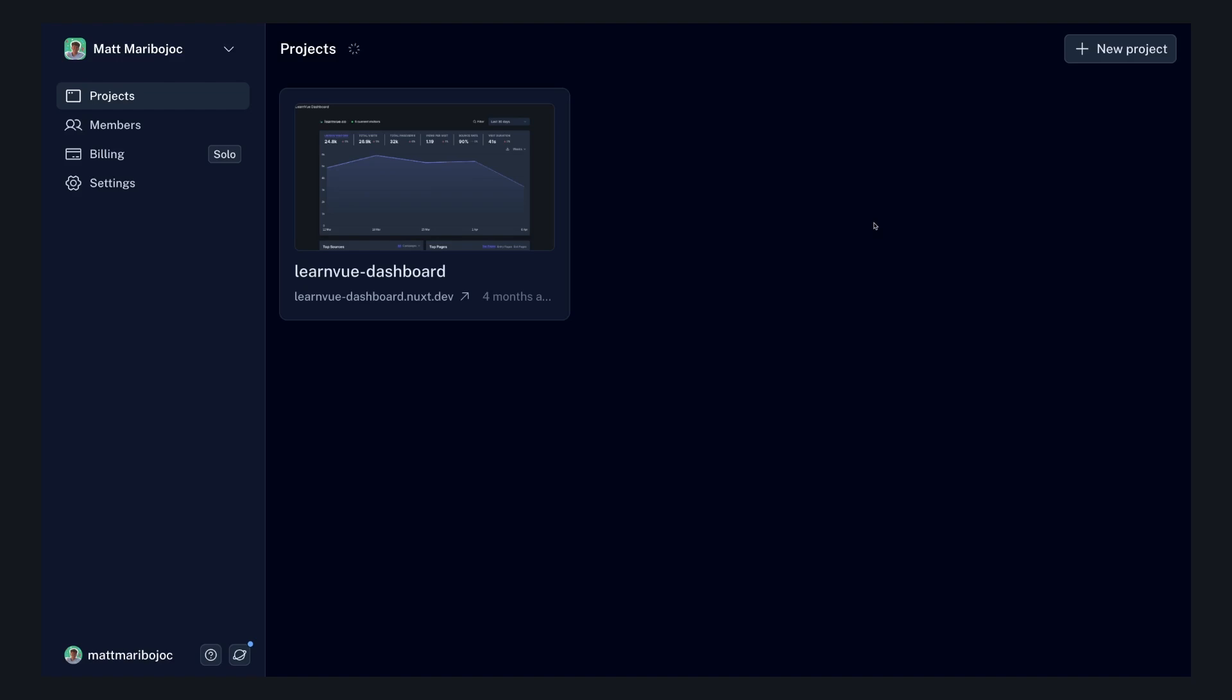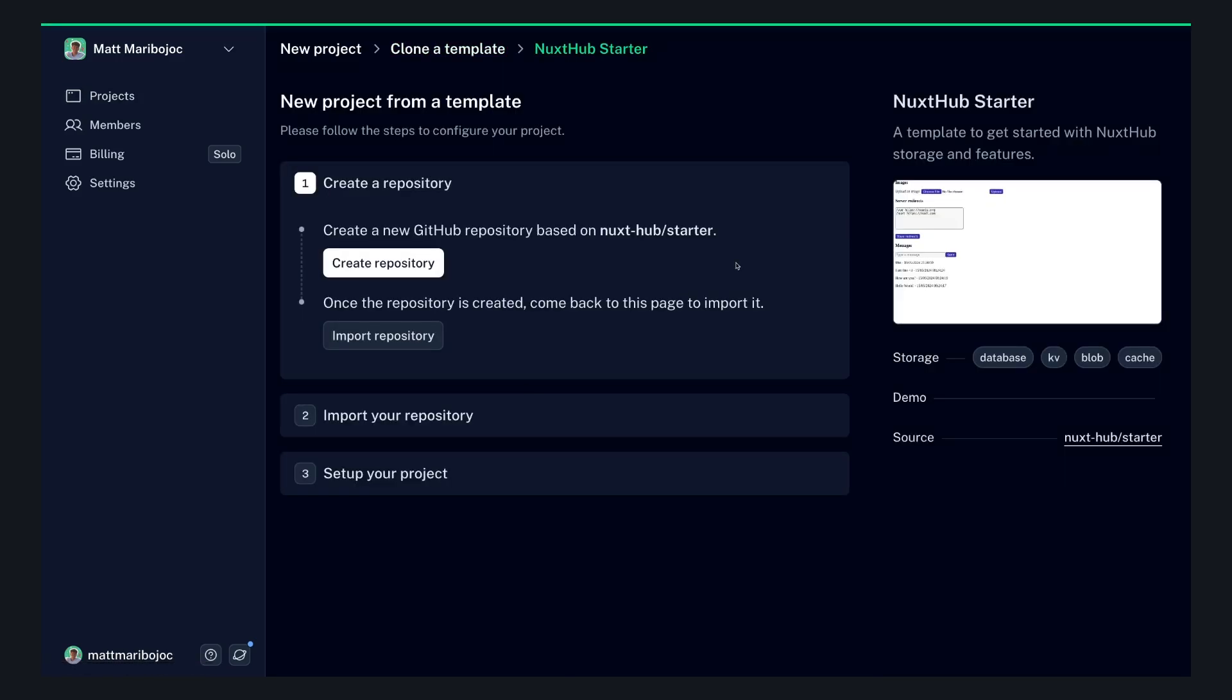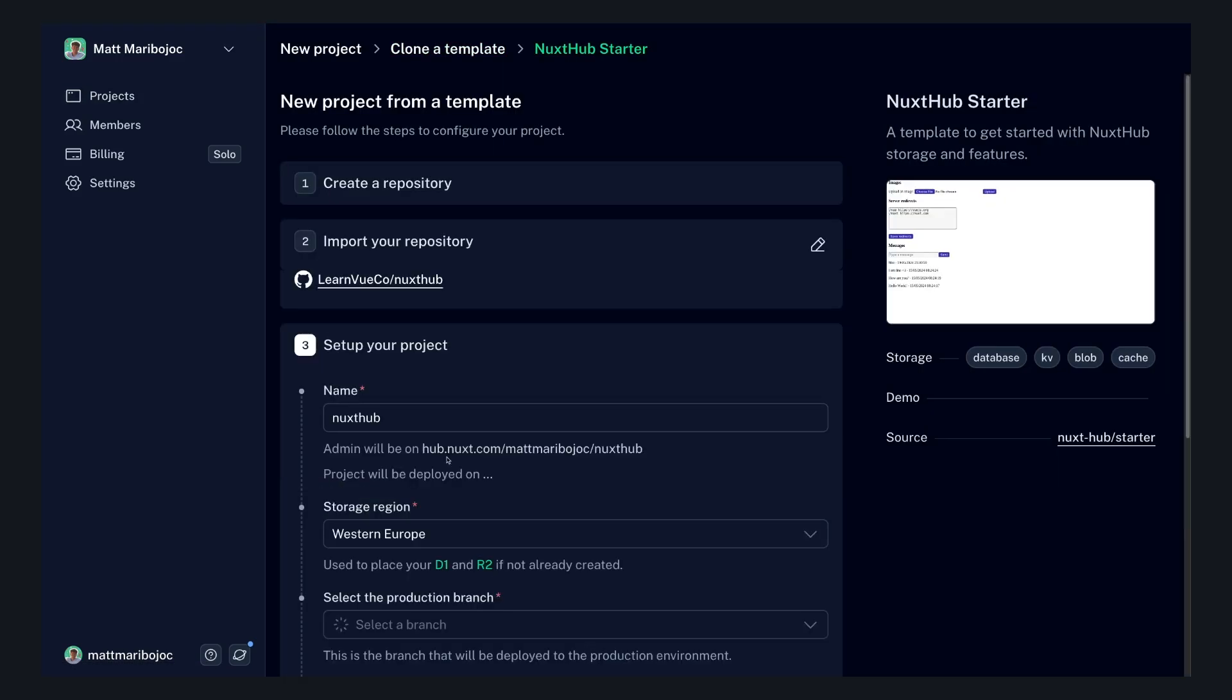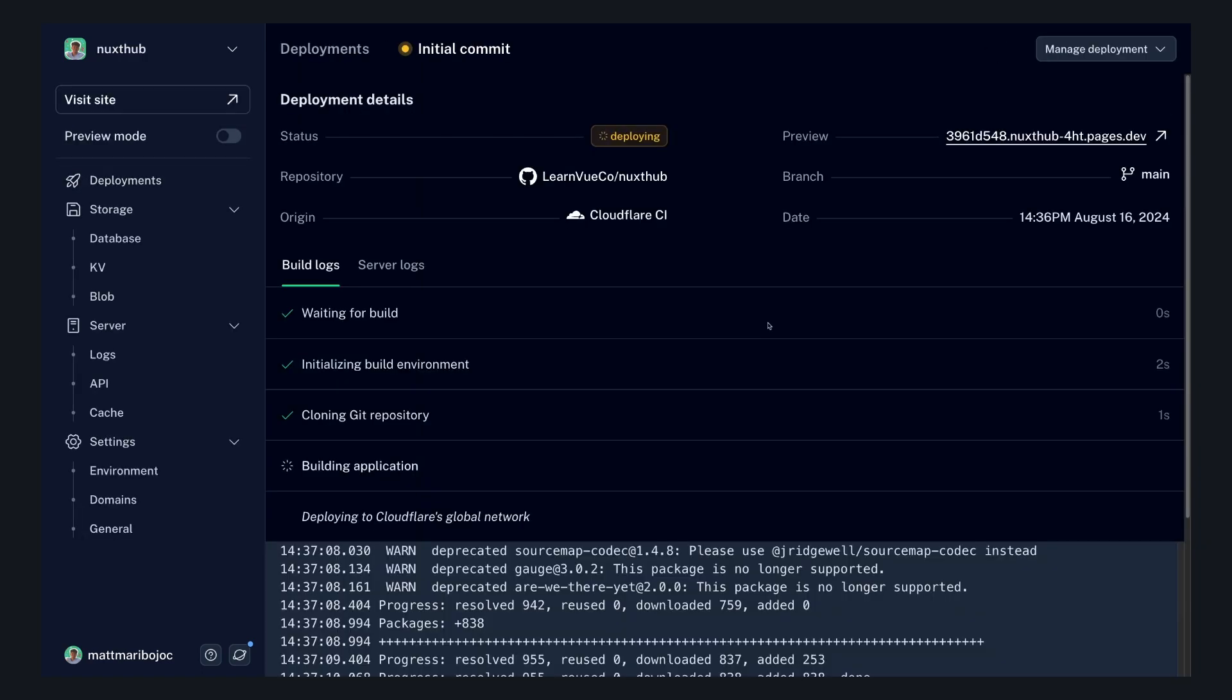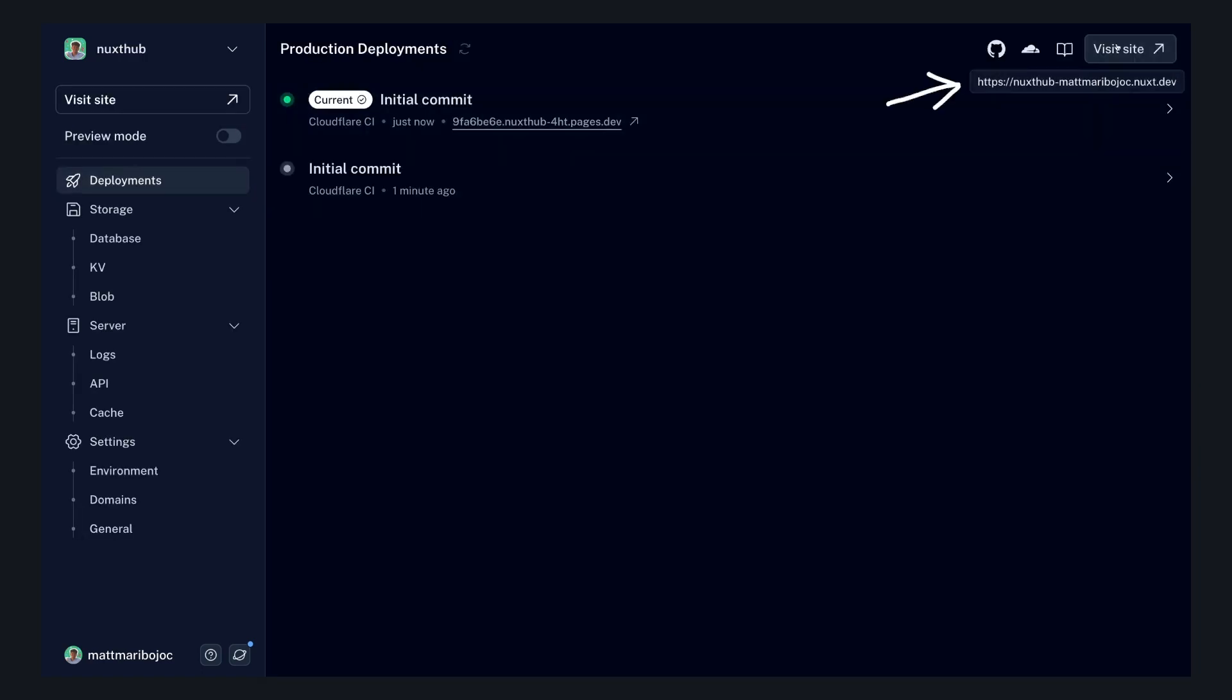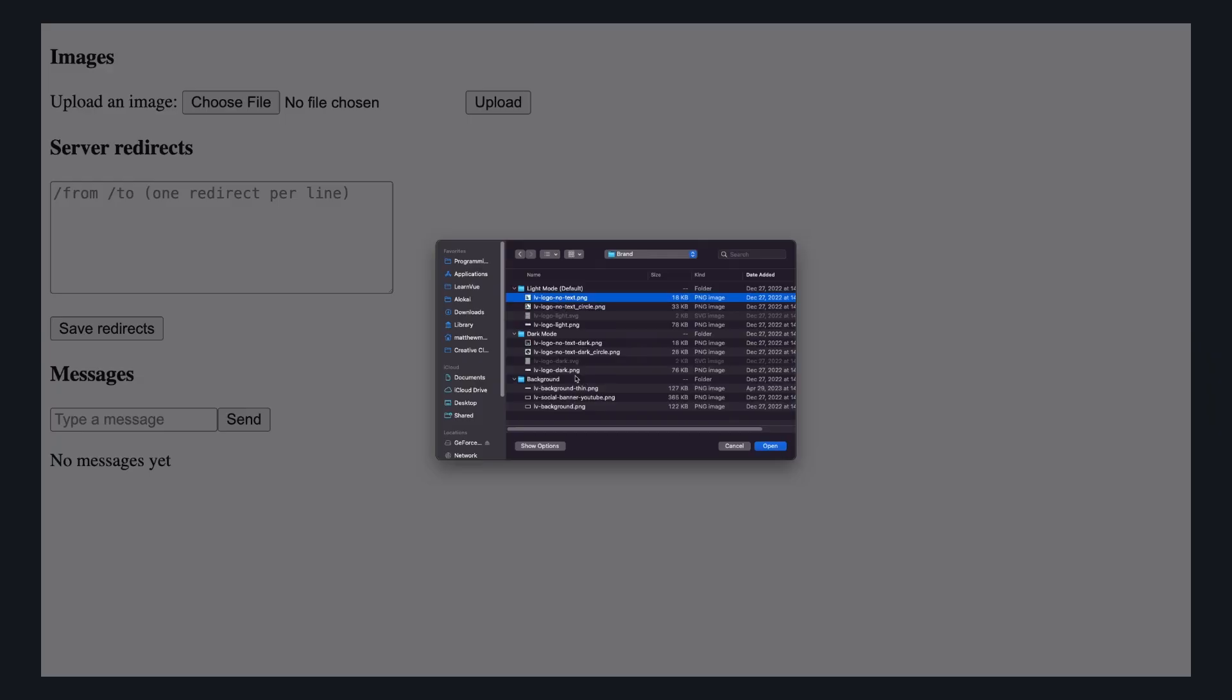So let's try it out by logging into Nuxt Hub, clicking new project, and then cloning the starter template. If we then use Nuxt Hub to import this, it will trigger our first build. And this does a ton of things. First, it'll deploy our site and give us a nuxt.dev domain. And here we can see how the starter ties into a lot of the Nuxt Hub features.